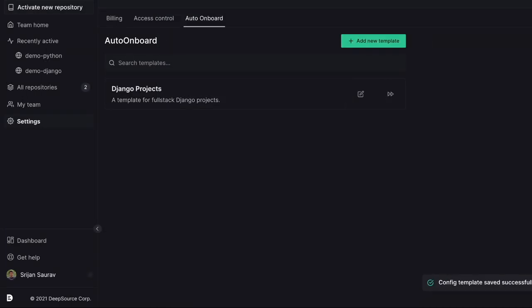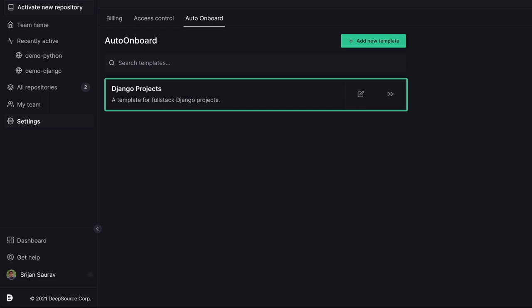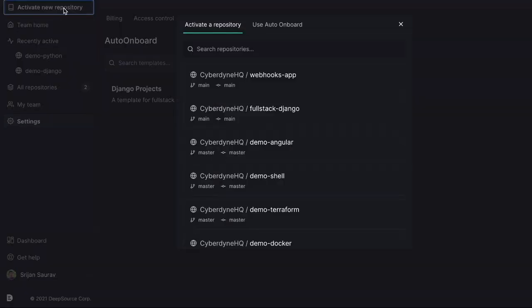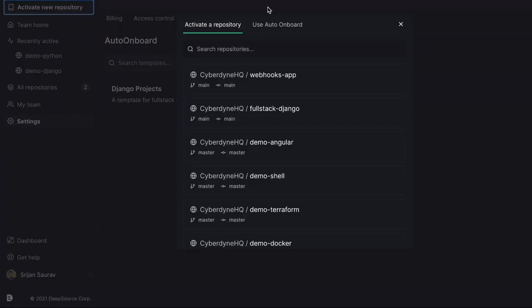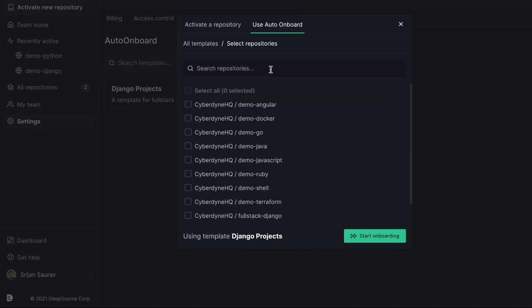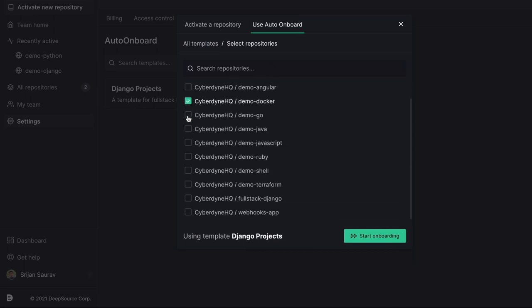Next, you would want to actually use this template to activate analysis on repositories. To do that, click the activate new repository button in the sidebar. Switch to use Auto Onboard and select the template you want to use. Next, select all the repositories you want to onboard and click Start Onboarding.